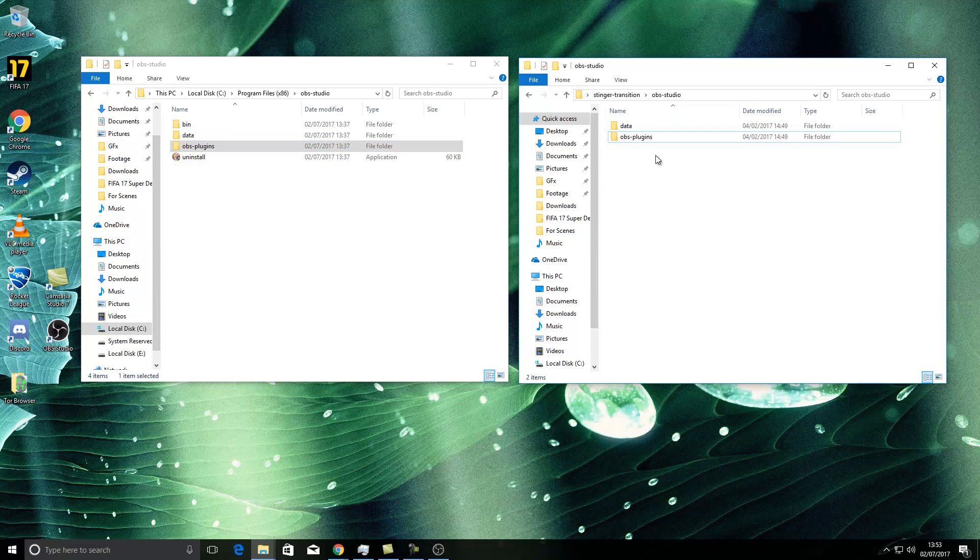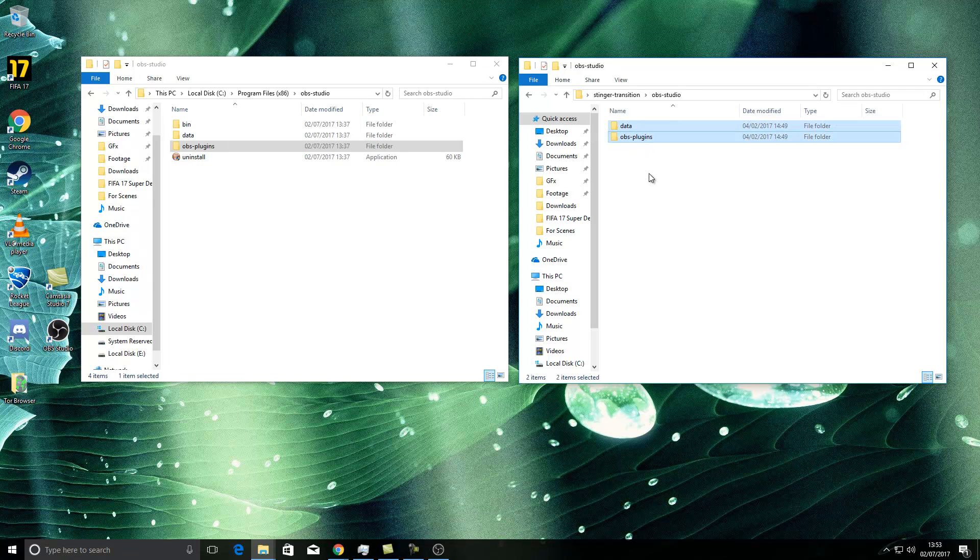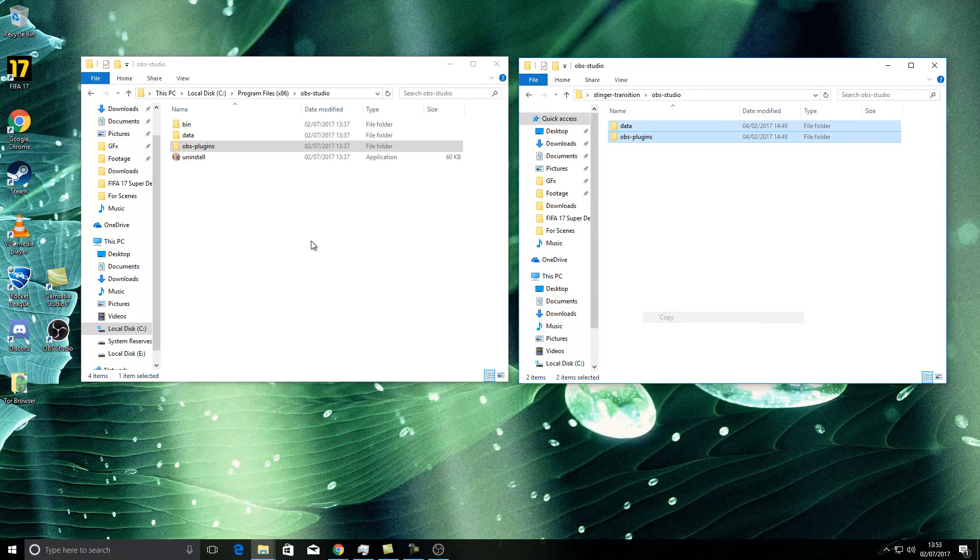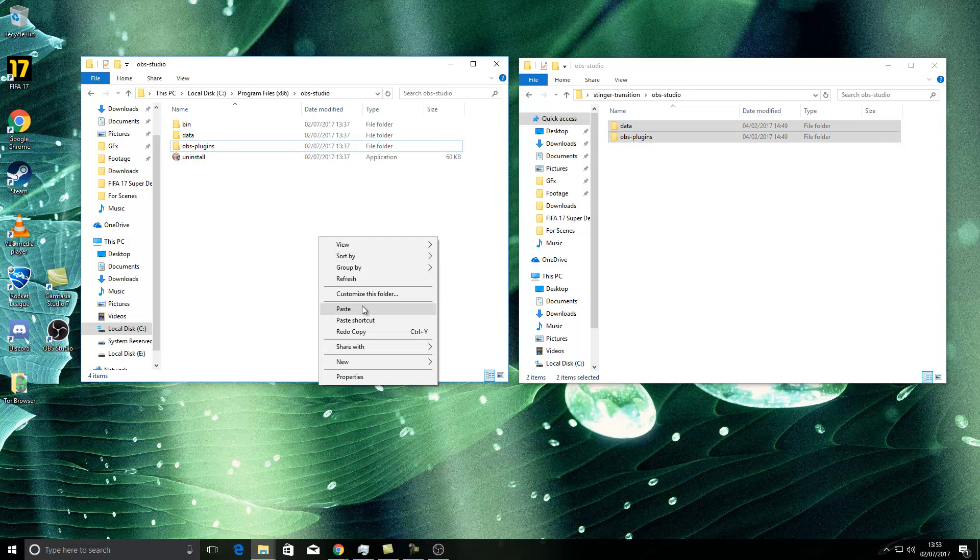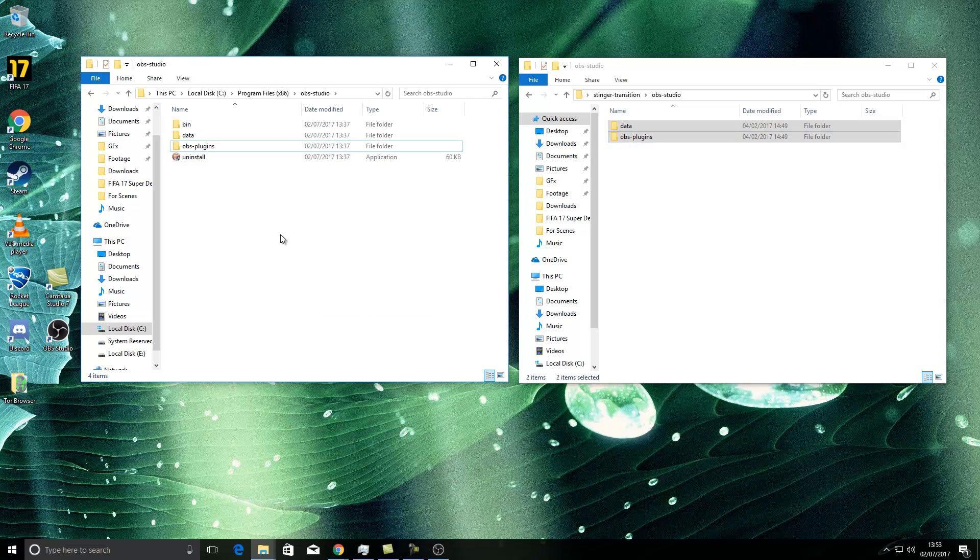Now this bit won't change for you on my screen because I've already done it, but you basically can either copy and paste or cut and paste, so control C, copy and paste. And what it will do, it will come up with, are you sure you want to do this? You may need an admin privilege. You click yes, yes, yes until it's happy.